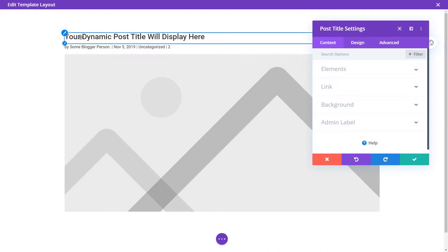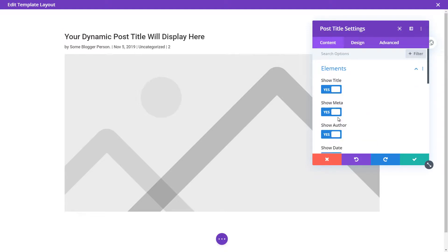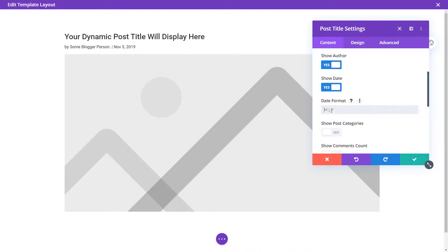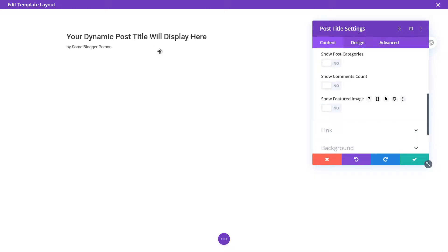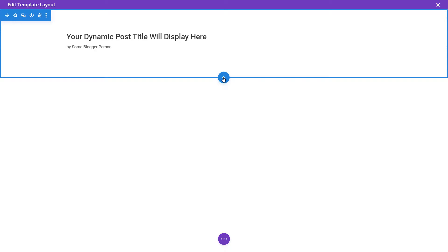We've got the title and the meta at the top, and also the featured image — but I'm not a big fan of having the featured image there like that. Under the post title settings, under 'Elements,' I can turn off categories, comment count, and the date. I'll keep the author and turn off the featured image. Now we have our basic title. I'll leave that and add another row.